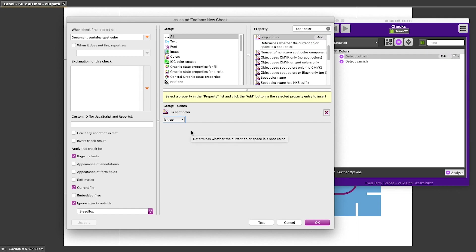The reason we want that is because we want to get a hit from this check if the document contains spot color. In other words, if the condition is spot color that we have added is true, which we selected as the property.